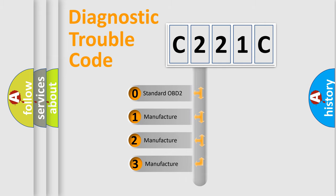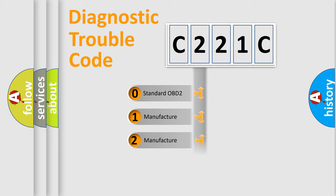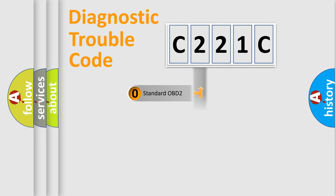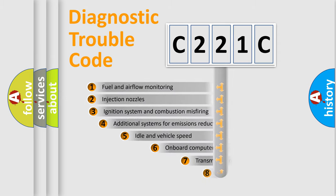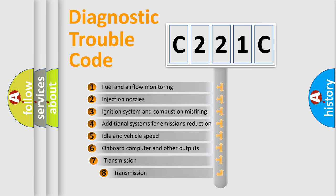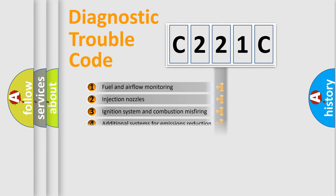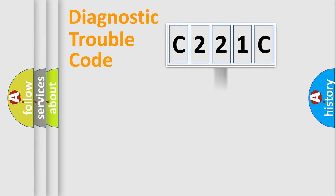If the second character is expressed as zero, it is a standardized error. In the case of numbers 1, 2, or 3, it is a manufacturer-specific error. The third character specifies a subset of errors. The distribution shown is valid only for standardized DTC codes.